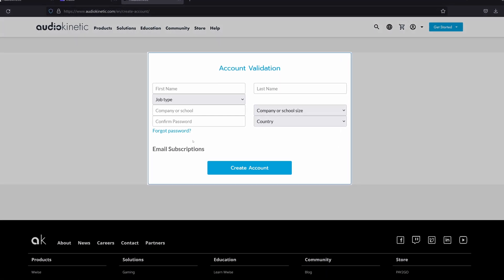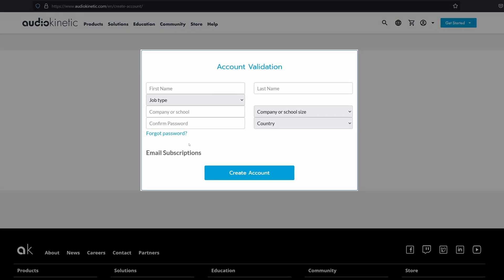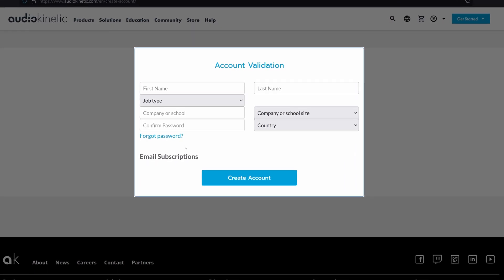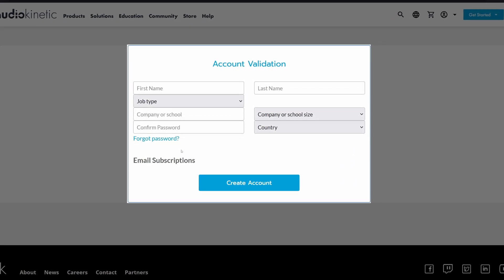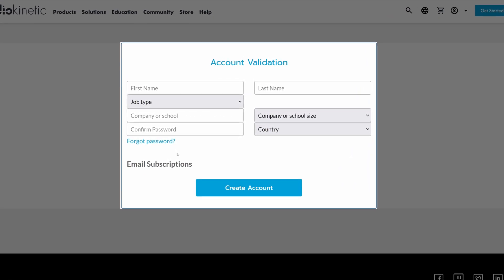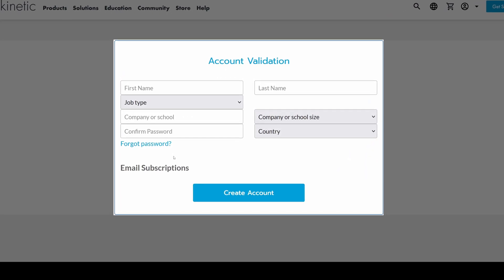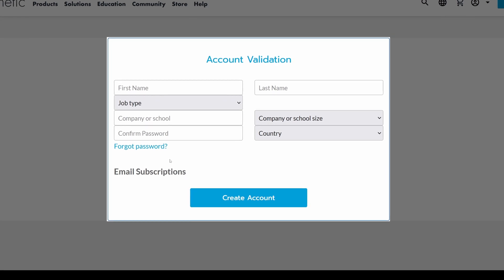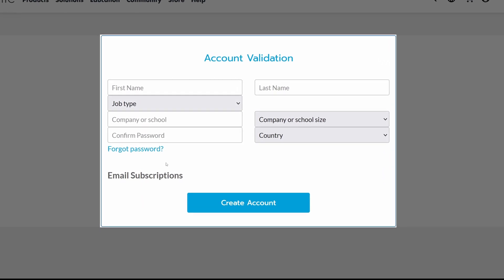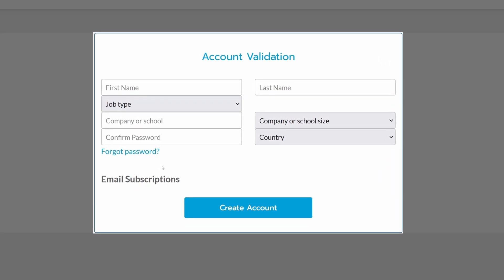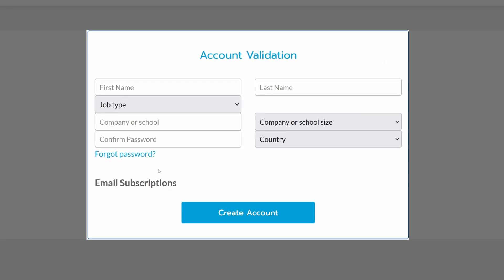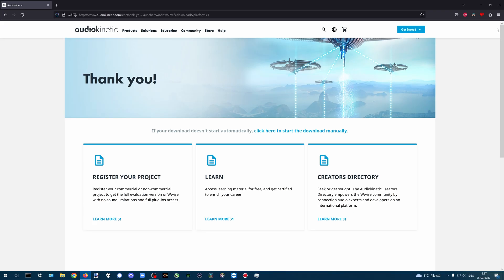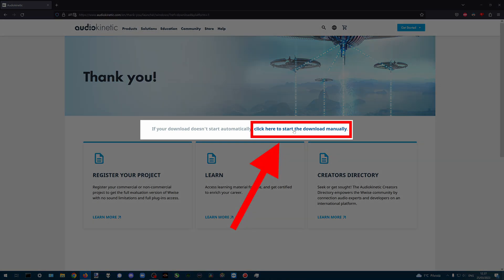Audio Kinetic will then require you to enter a First Name, Last Name, Job Type, Organization Name, Organization Size, Country, and also re-enter the password you created for the account. Once you have entered the requested information and clicked the Create Account button, you should be logged in. If no file is downloaded automatically, click the Click Here to Start the Download Manually link.